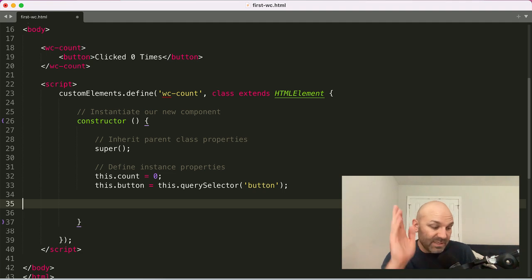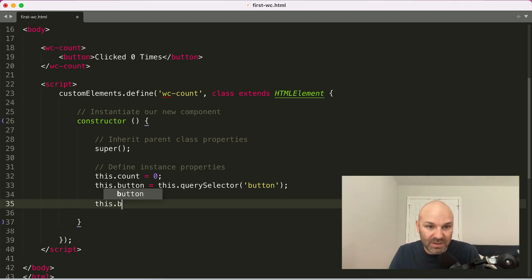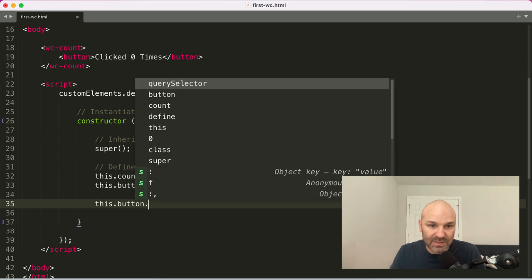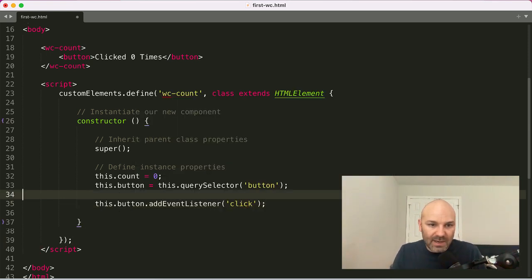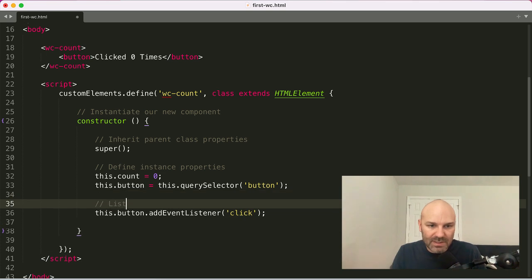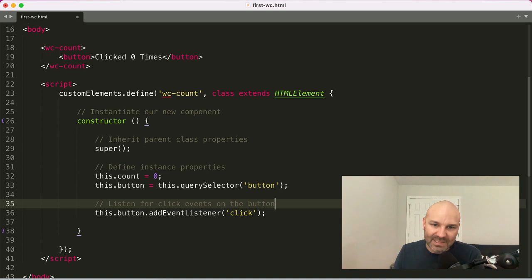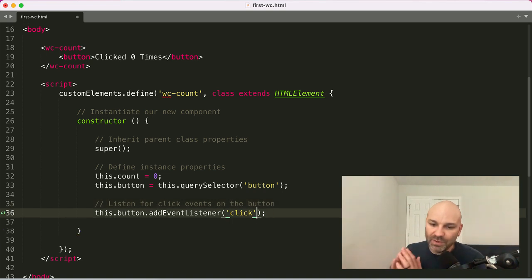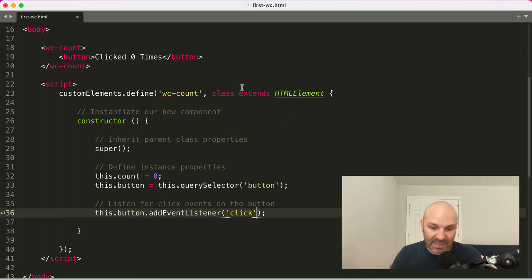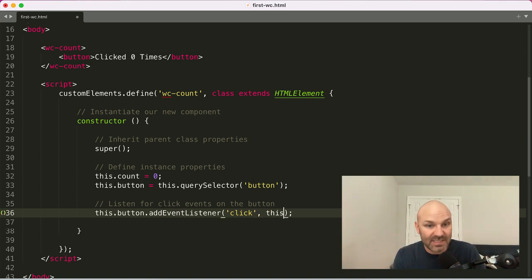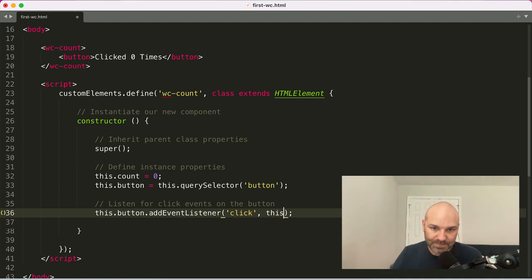So the next thing obviously we want to do is add some interactivity. And the way we're going to do that is we're going to listen for click events on this button. So we will say this button, add event listener, click. Let's say listen for click events on the button. Now, normally you would pass in a callback function, but one really cool thing you can do with web components because they are built around classes is pass in the instance itself instead of some sort of callback function.